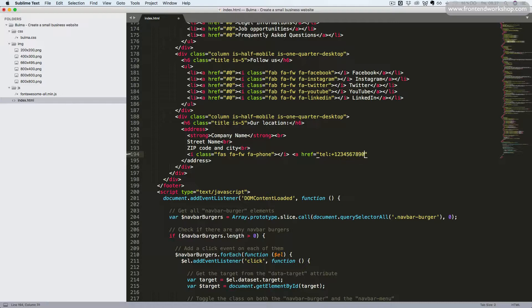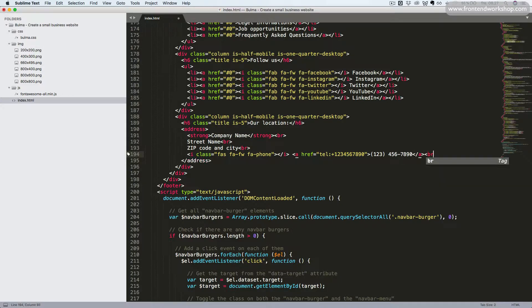So we'll add the number here. And then we can format it any way we want, in a human-friendly way as the text content of this anchor link. We'll close the anchor link again and add a final line break.